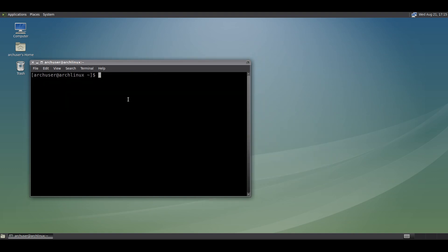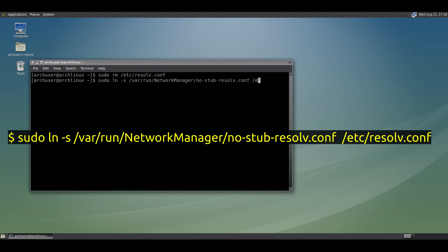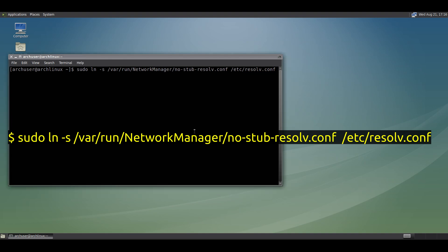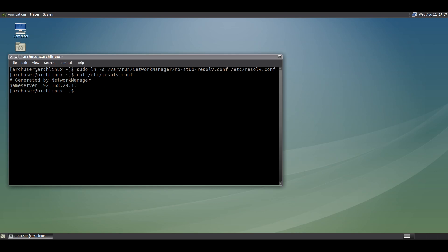To create a new resolv.conf file, we symlink from the NetworkManager default resolv.conf to /etc/resolv.conf using this command. Now get the file with this command — as you can see it says 'generated by NetworkManager', and the nameserver is your router address, so it acts as a DNS for your PC.